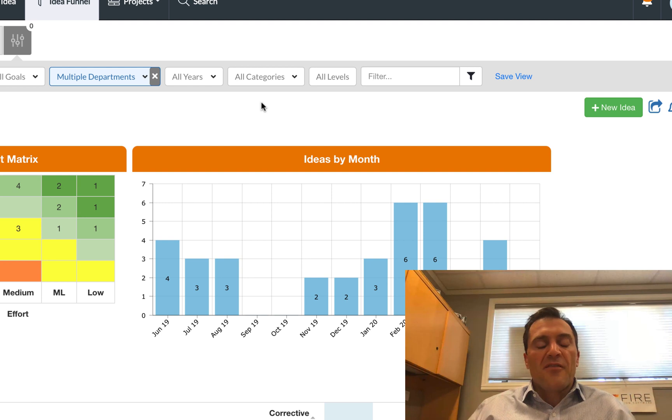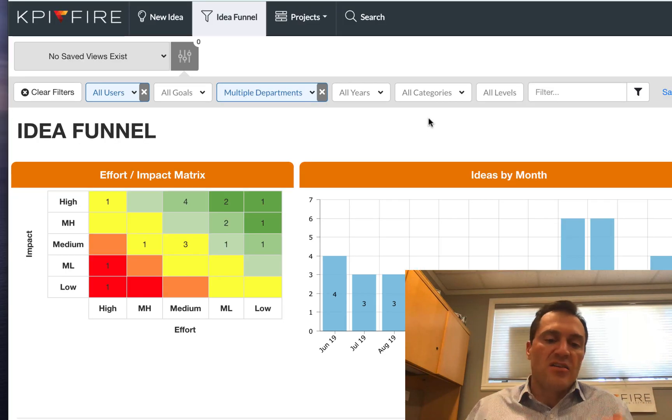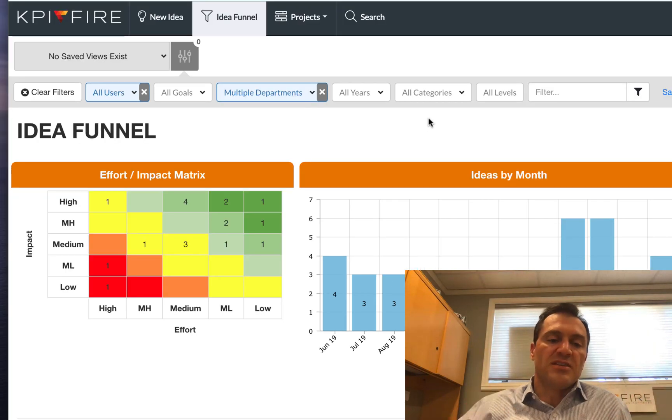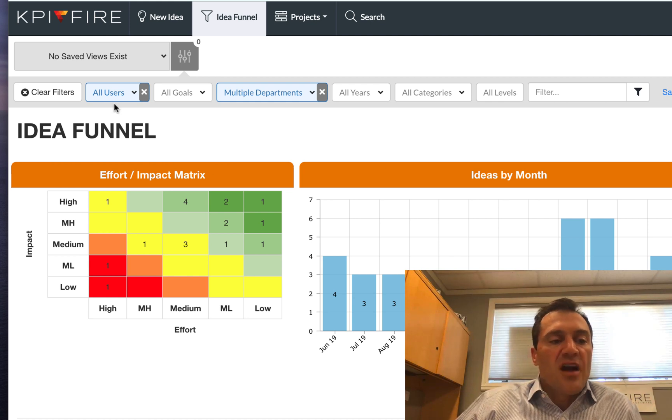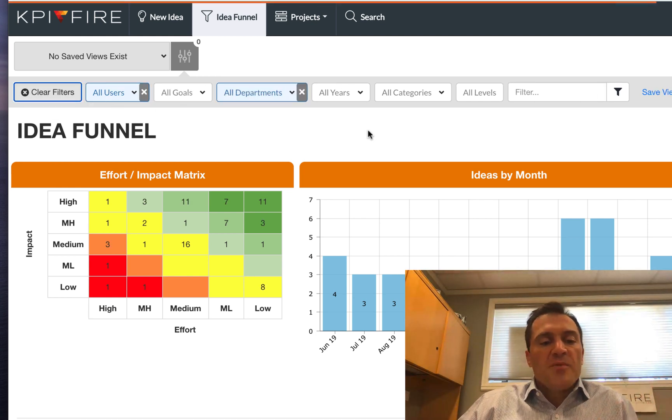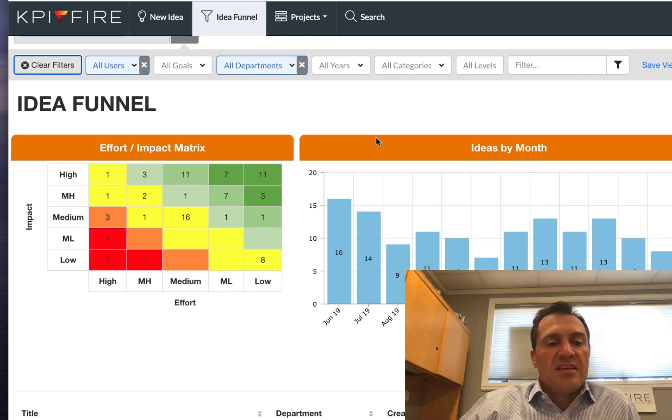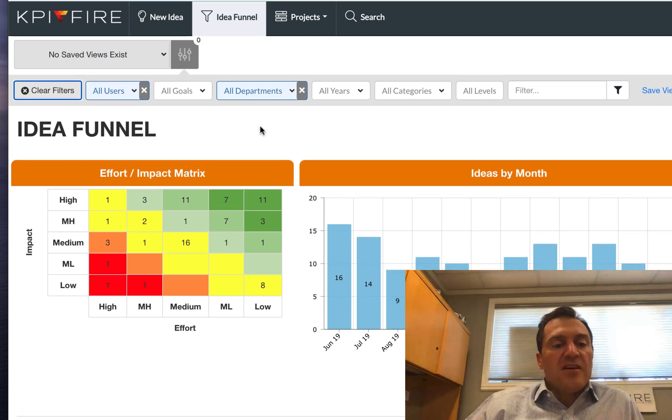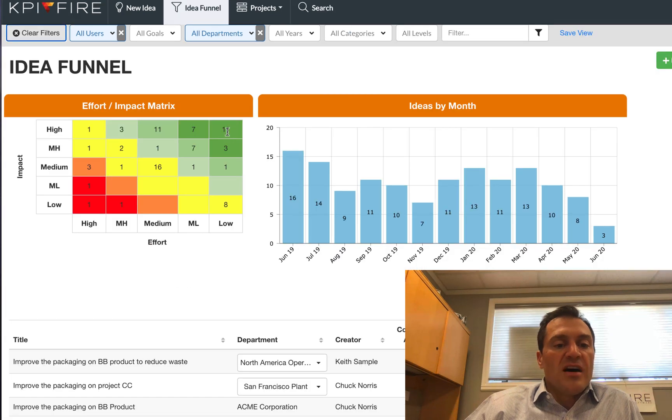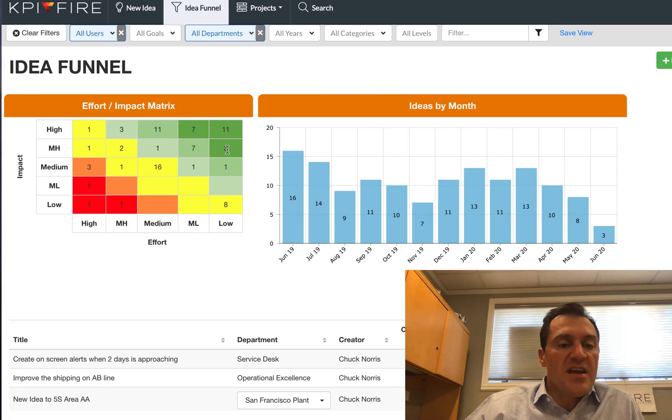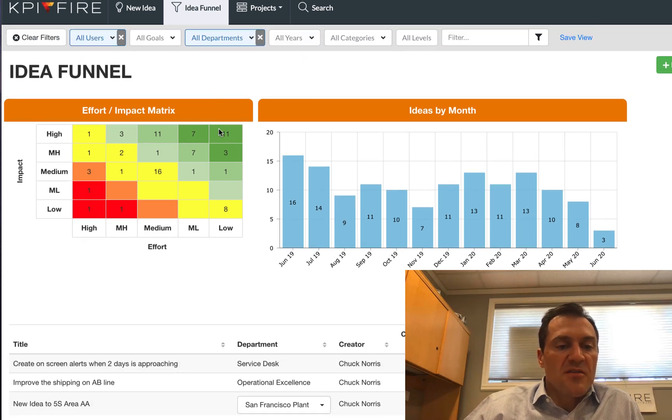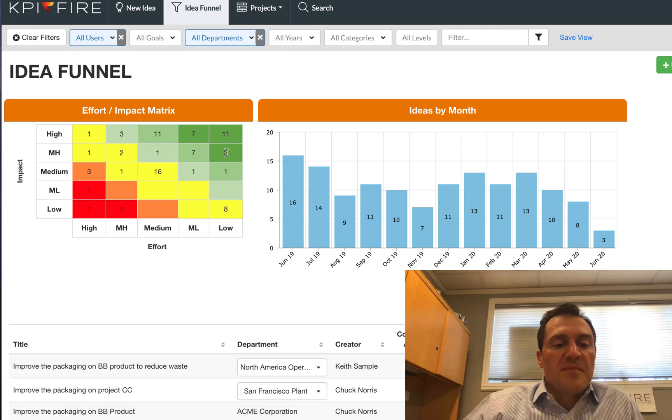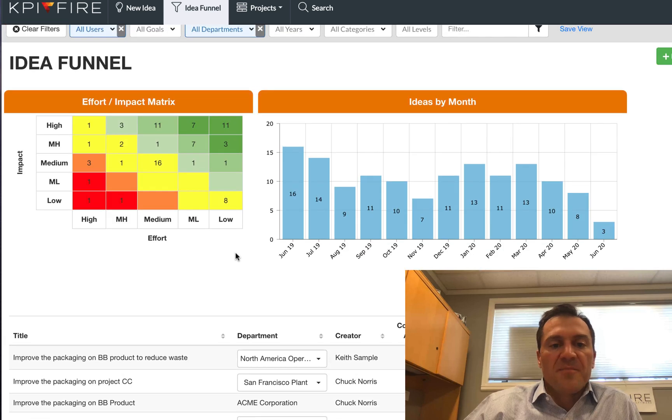One thing to know about KPI Fire, if you ever feel like you are not seeing a record that you feel like you should be able to see, the first thing to try would be to click clear filters. That would open up your filters. That would show you any of the data that you have access to. In the idea funnel area here, these also serve as filters. So if I wanted to click on this number three, that will show me those three ideas that correspond with that effort versus impact box. And I can click on that button again to show me everything.